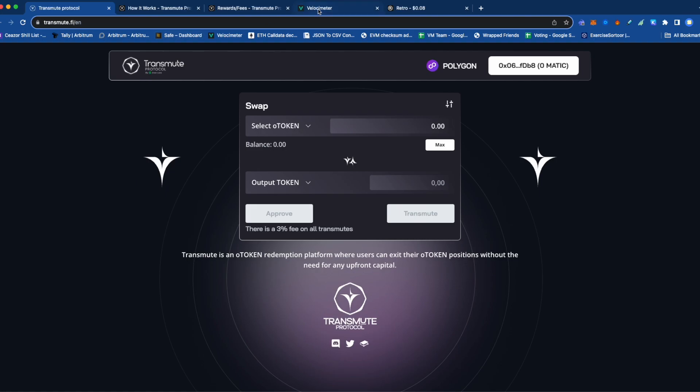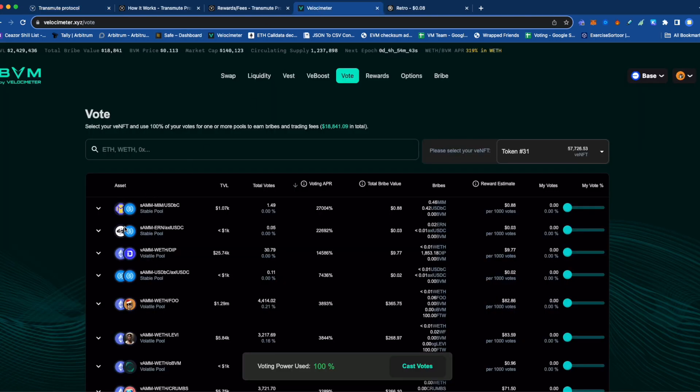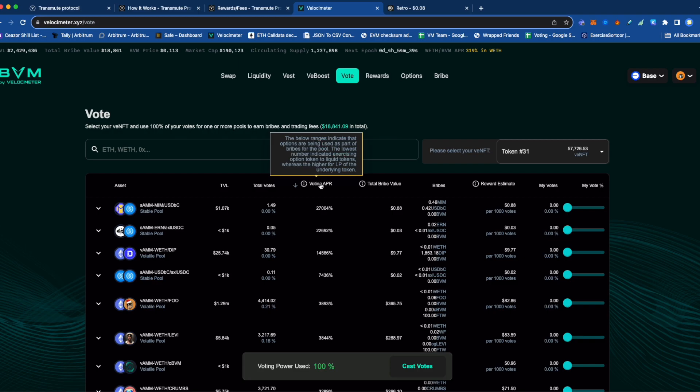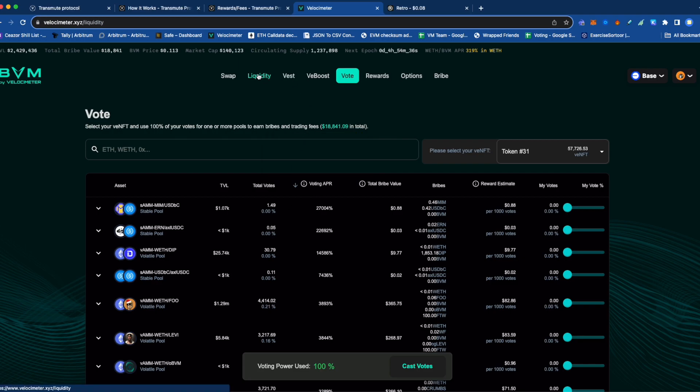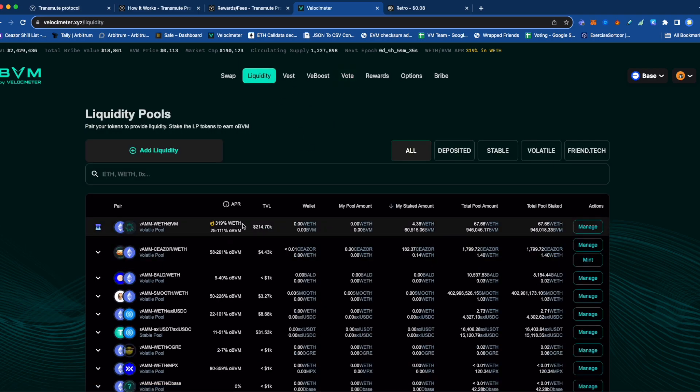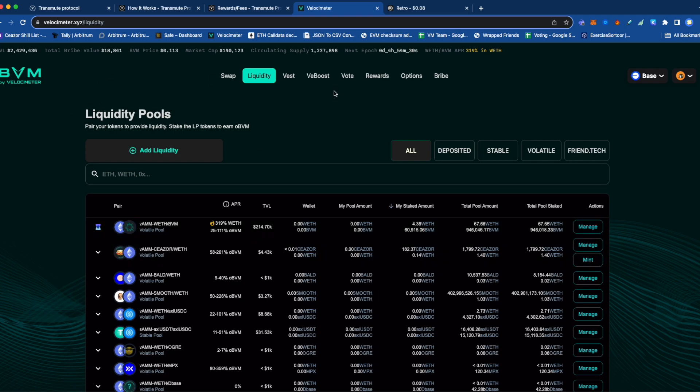In order to understand this, let's quickly look at Velocimeter. If you look at the APRs of Velocimeter—oh that's voting, sorry—it spits out OBBM, not BBM, on base.